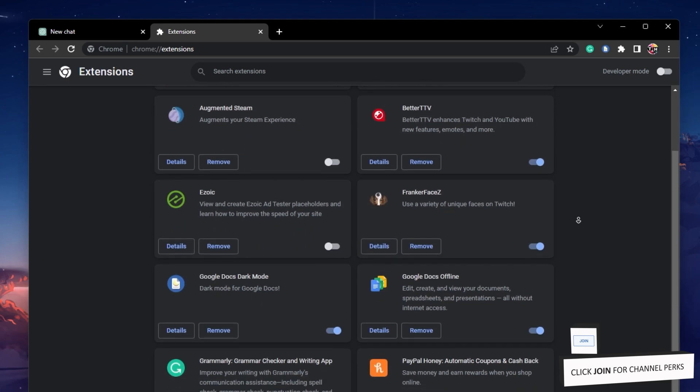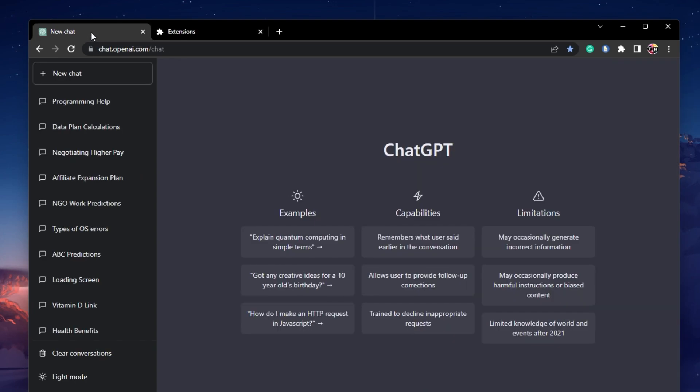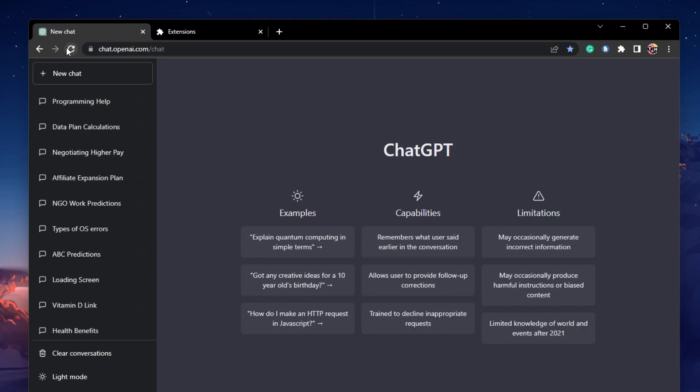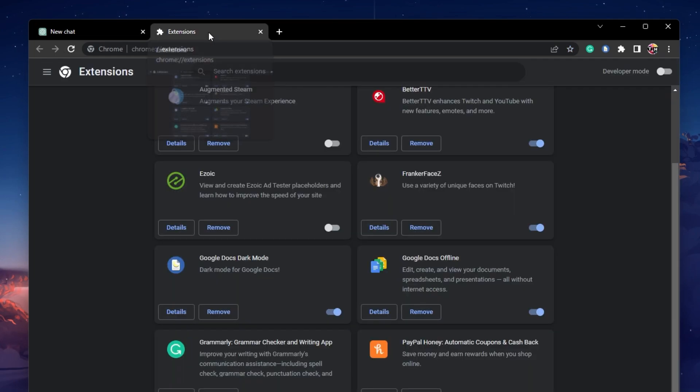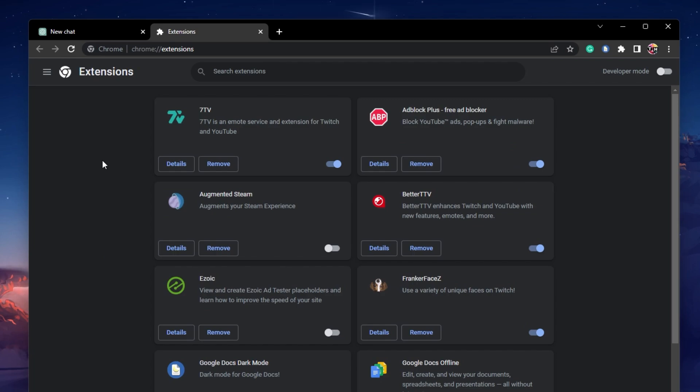Ensure to disable all extensions and reload the chat.openai.com website to see if the chat is working and loading correctly. If you can chat and get responses, proceed to re-enable one browser extension at a time to see which one is causing the problem.